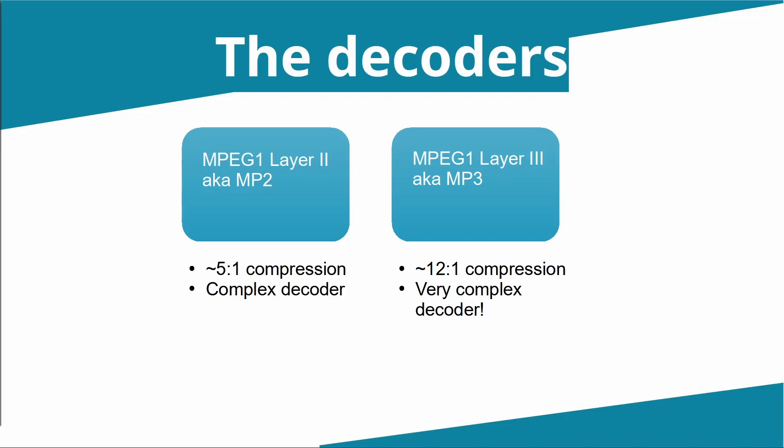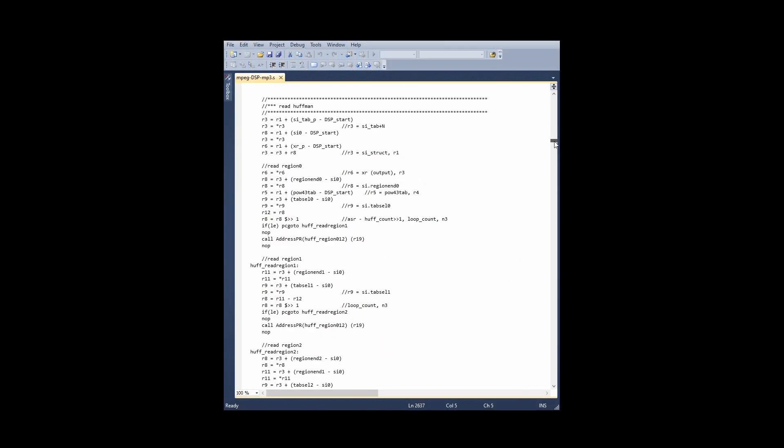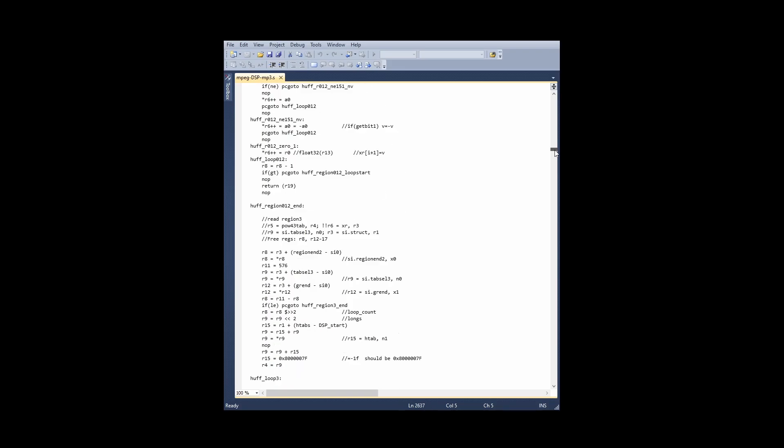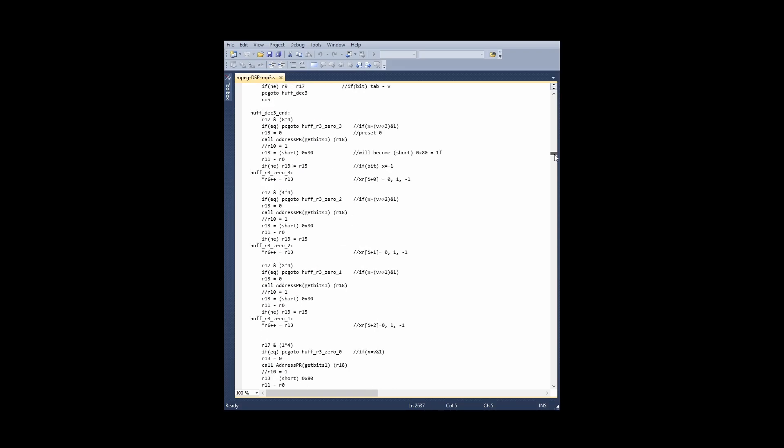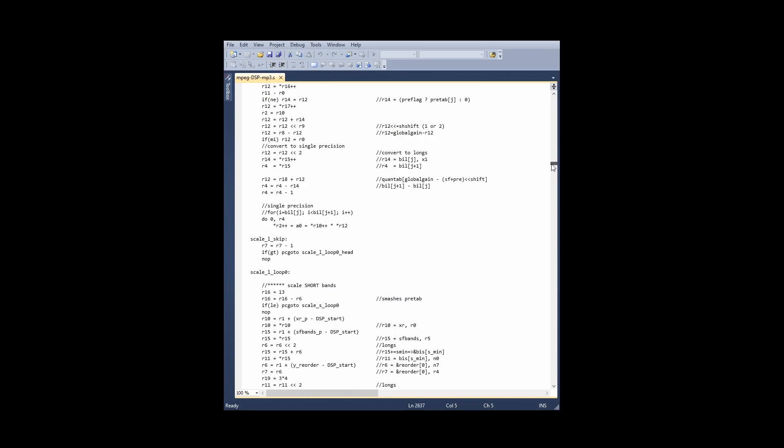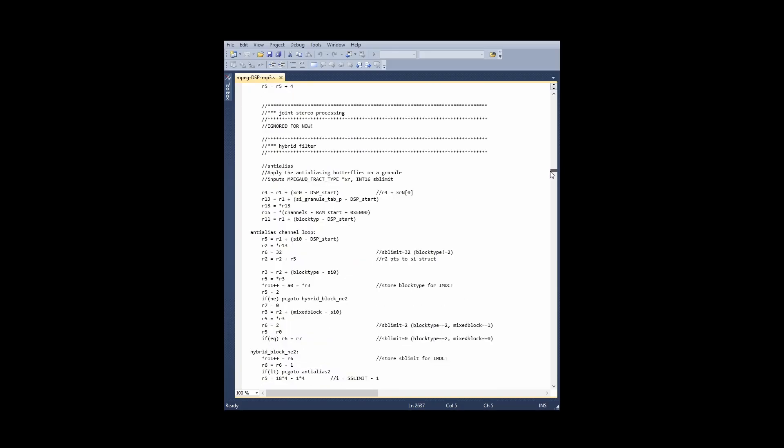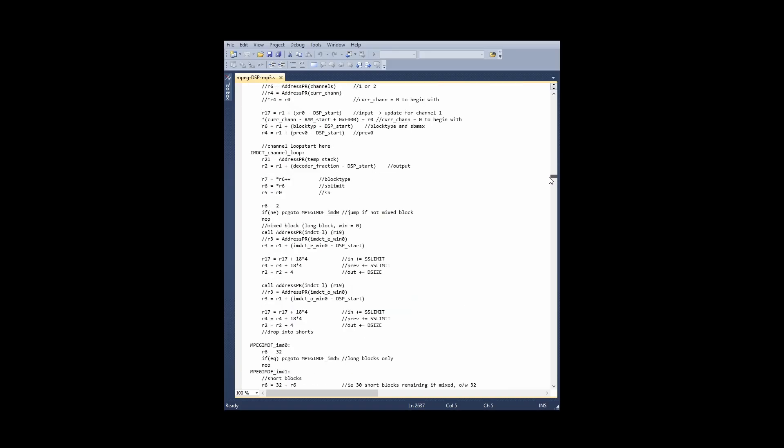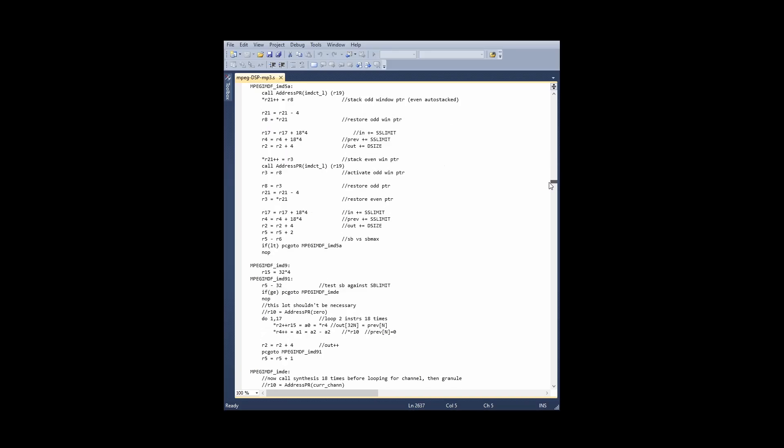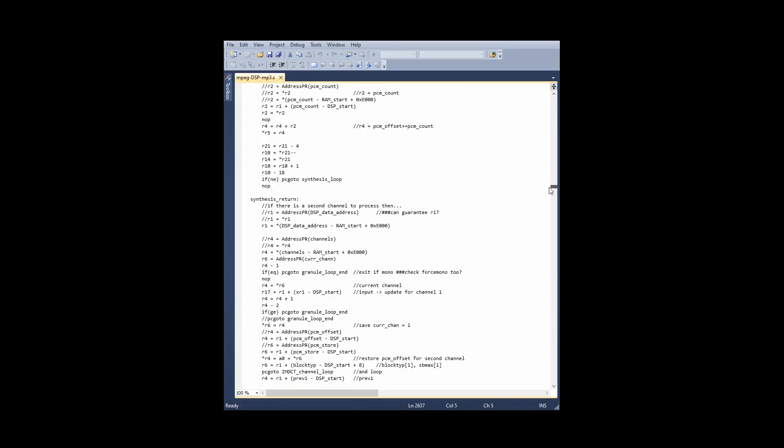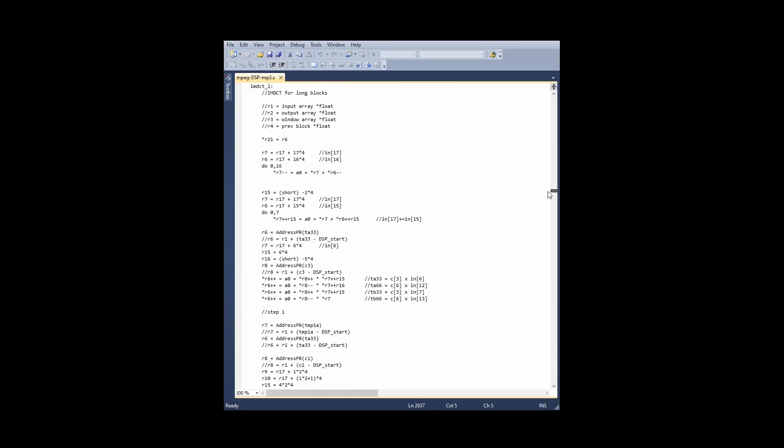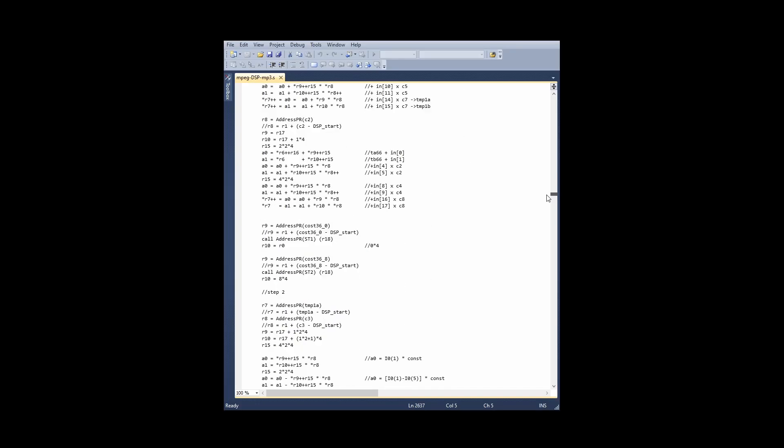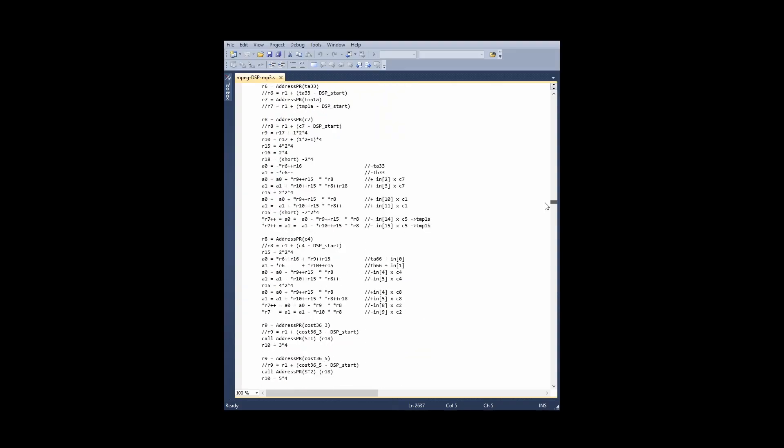Exactly how complex is the MP3 decoder? Well, let me just show you through some of the lines of the program here. It contains elements for Huffman decoding, inverse modified discrete cosine transformation, anti-alias butterflies, windowing, and many other things too. In fact, it runs to over two and a half thousand lines of code before we come to the various constants that are needed for the operations.